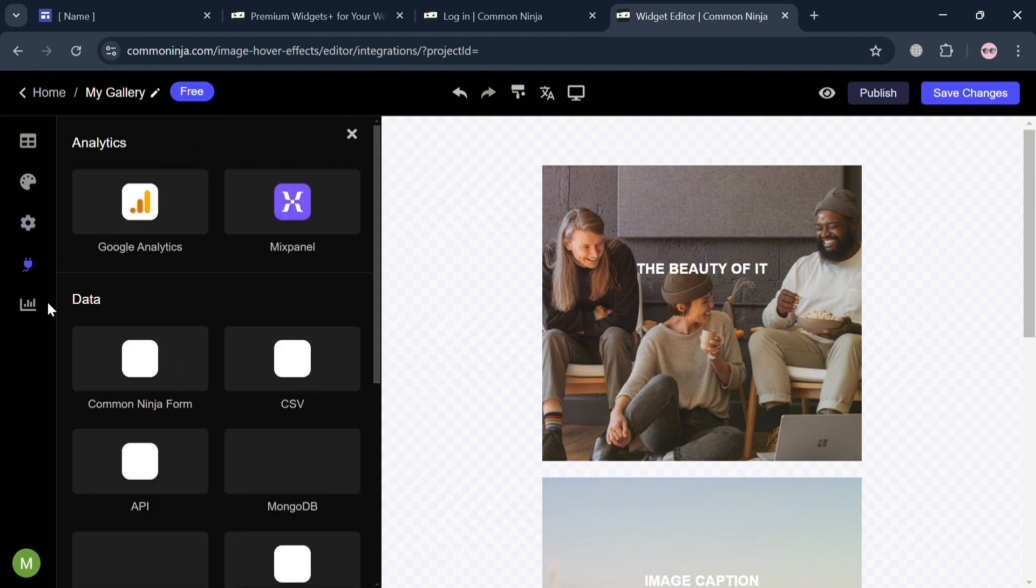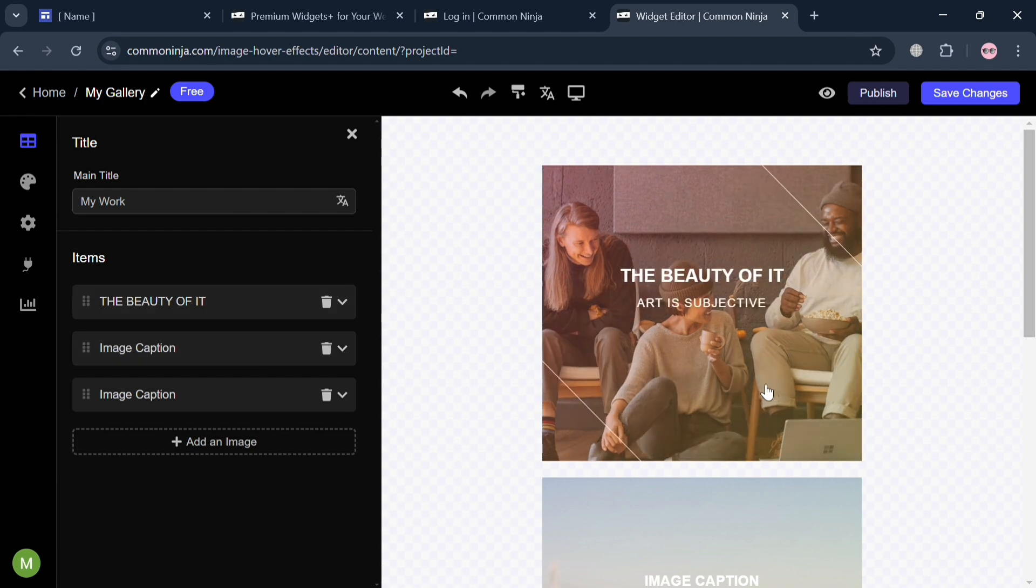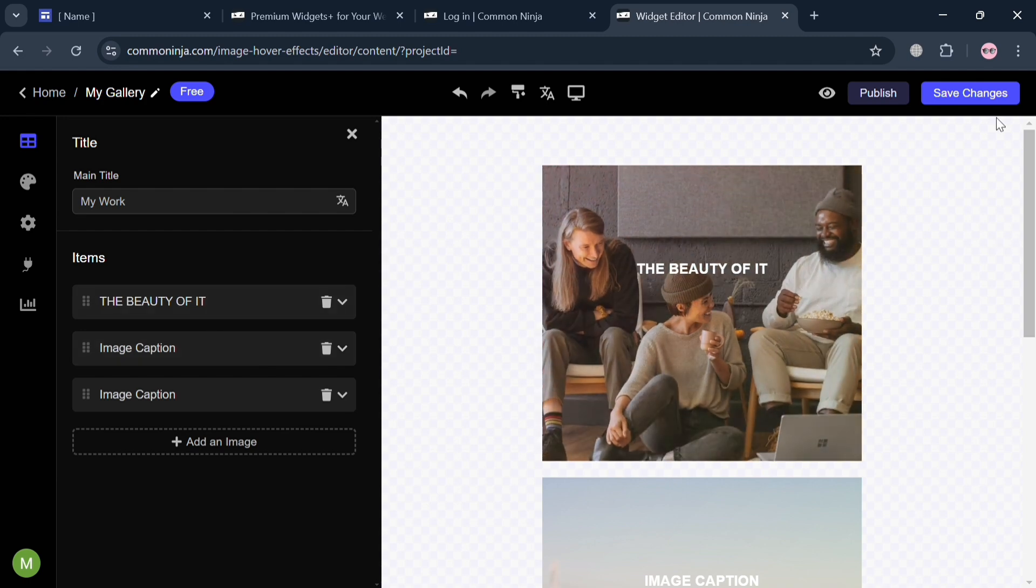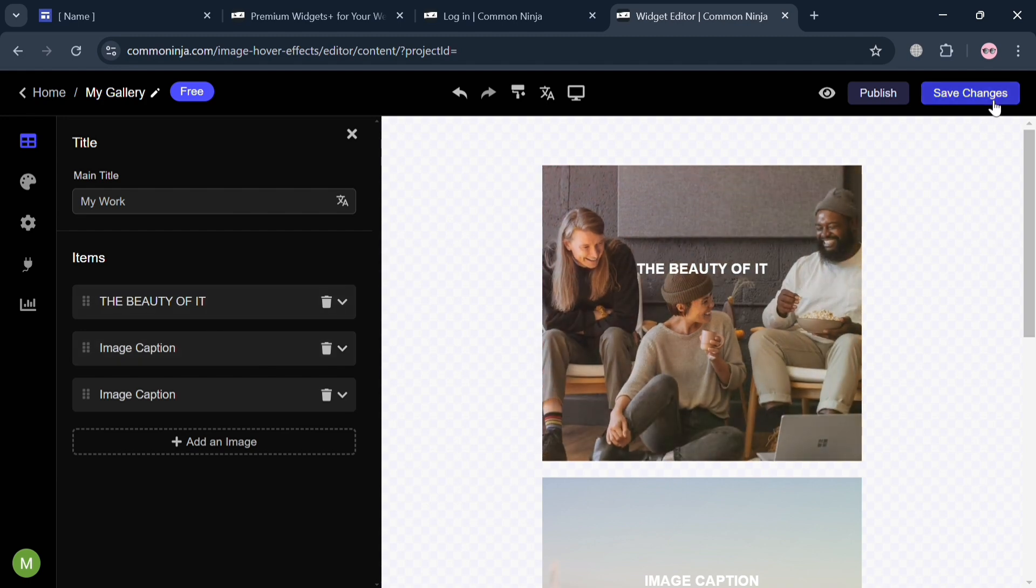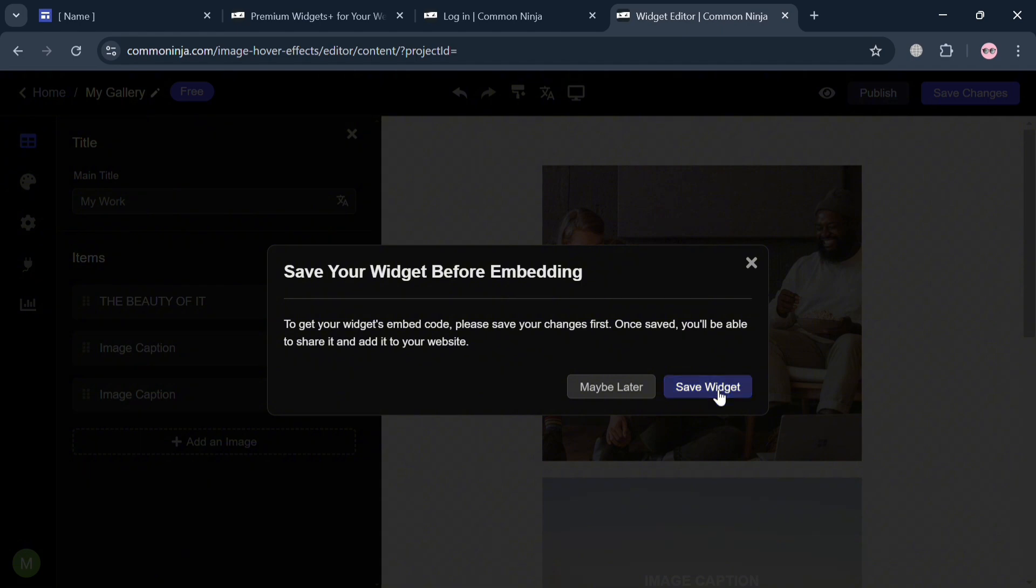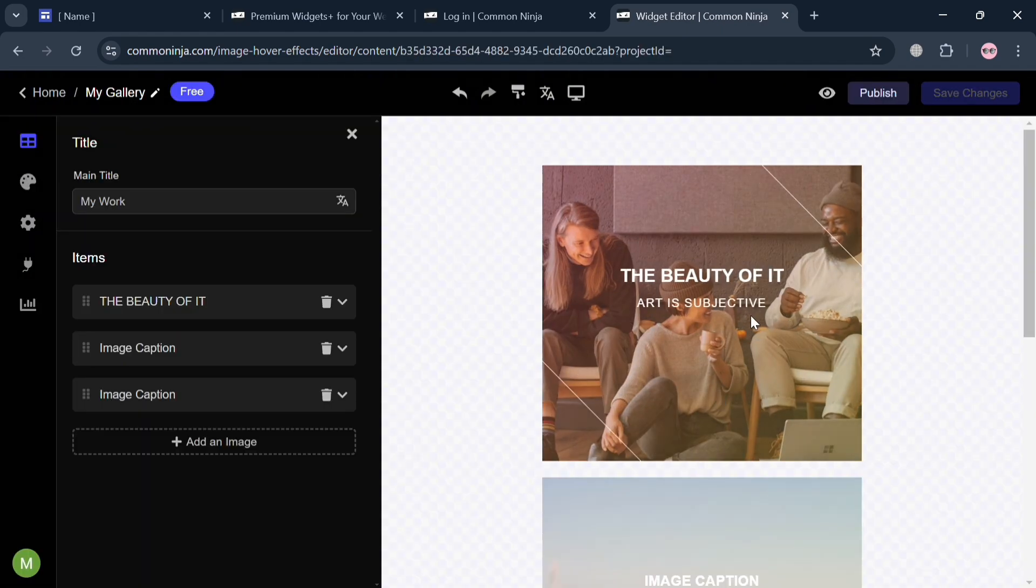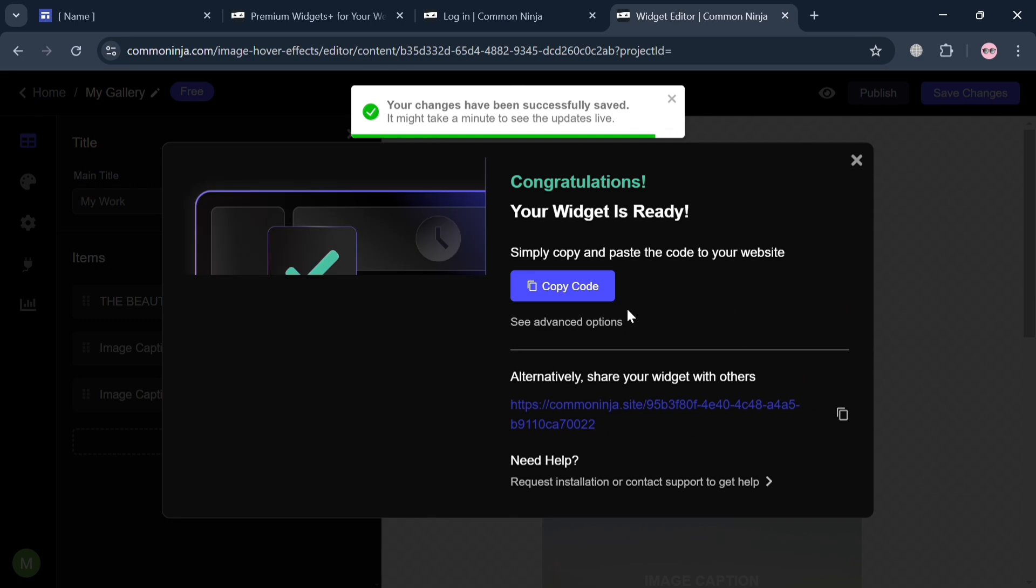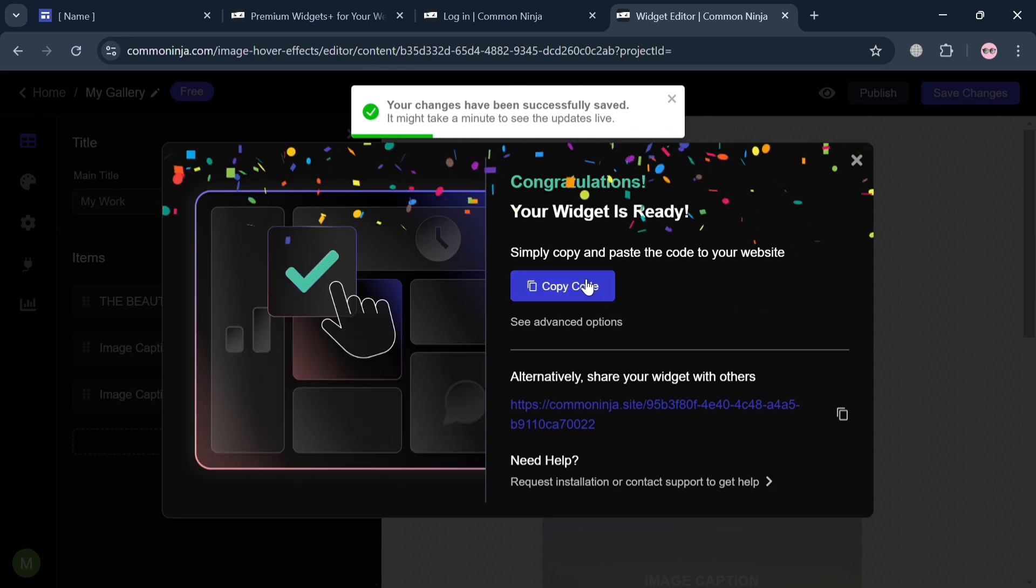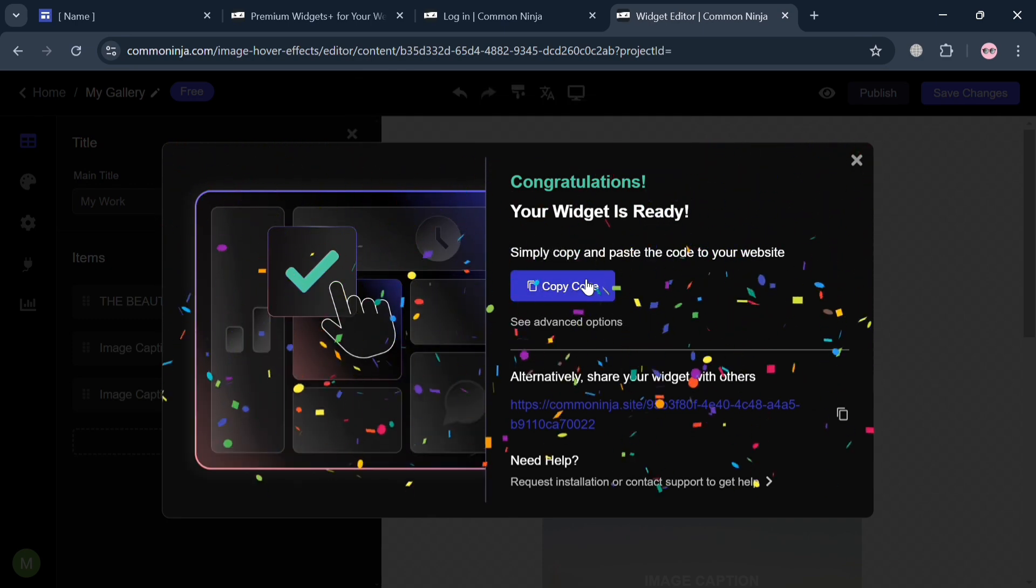Let's say you are now done customizing your hover images. With the hover effects like this one, just click the save changes on the top right corner or the publish button. By clicking save widget, you'll automatically be directed to the page where it will show you that you have successfully saved the widget.